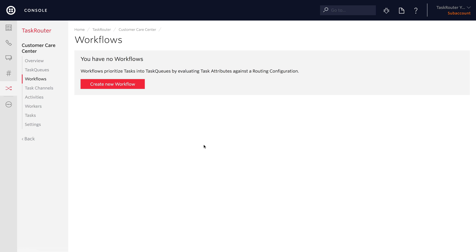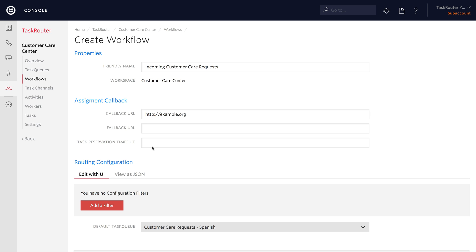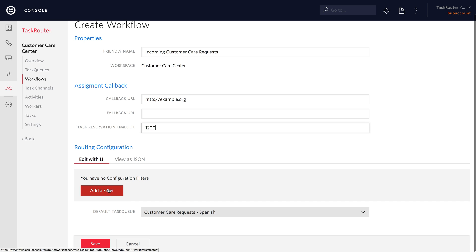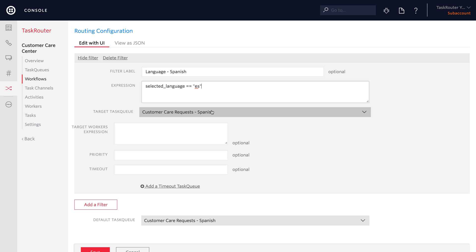Now let's create a workflow that will handle incoming tasks and place them into task queues in a prioritized fashion. We'll call this 'Incoming Customer Care Requests'. When an assignment is made, we'll have a callback URL — for now we're just going to specify a temporary URL and come back once we've implemented our callback. We'll set the timeout to 1200 seconds since we'll be handling this from the REST API and don't want to timeout too early. Next, we're going to create some filters. The first one is going to be for language Spanish — if a task has selected language equals ES, we're going to put it into the Spanish task queue.